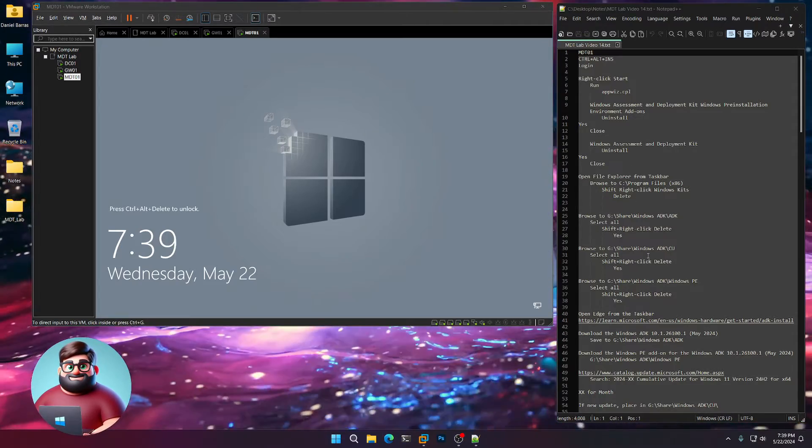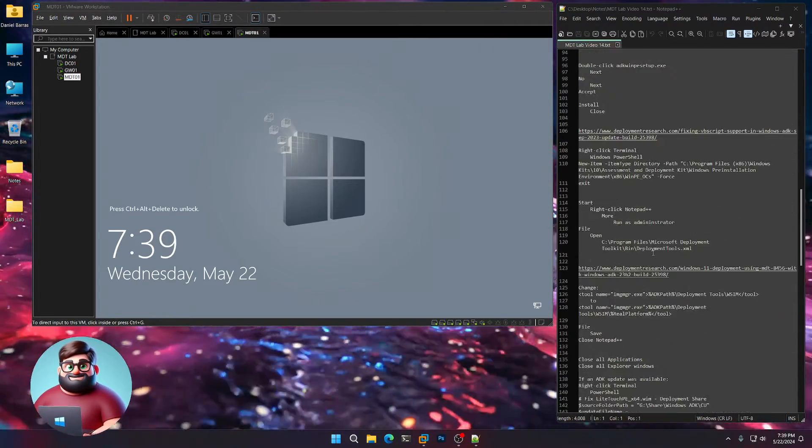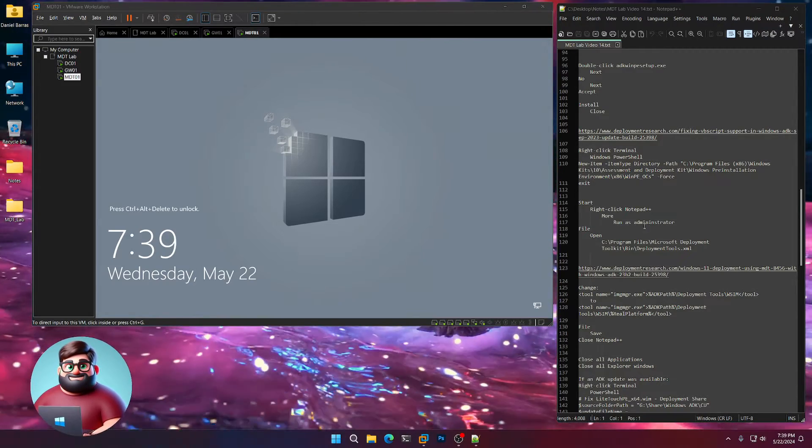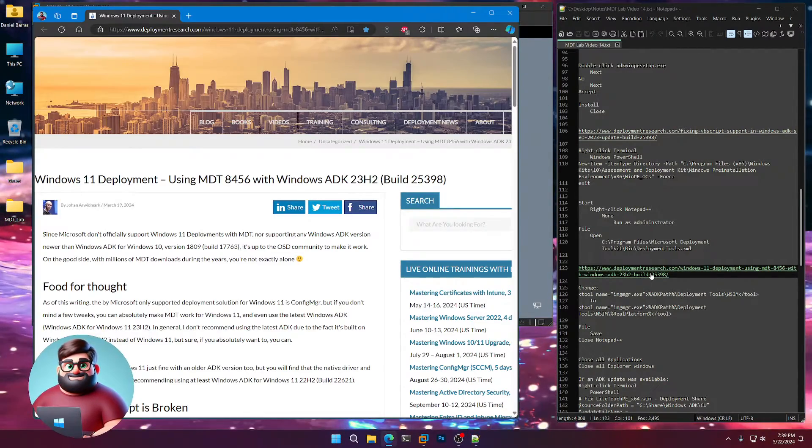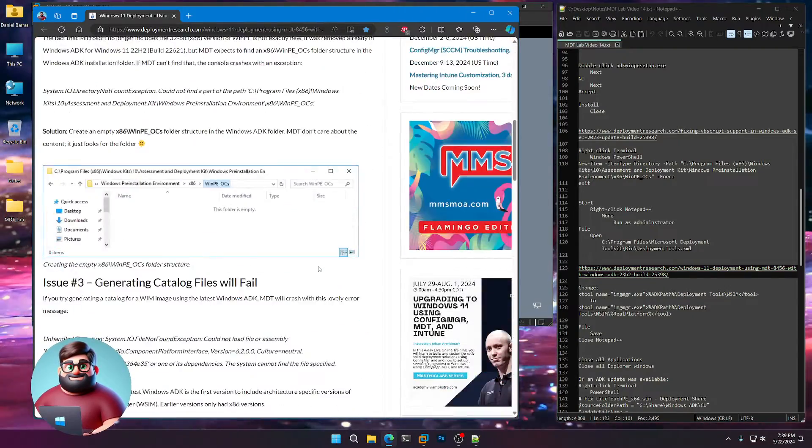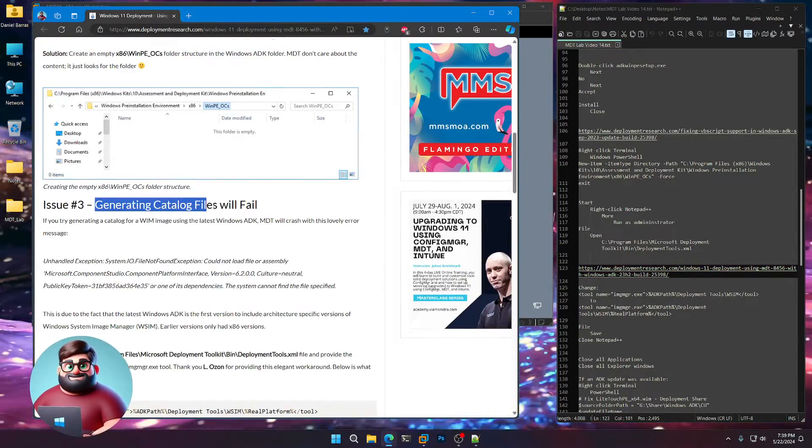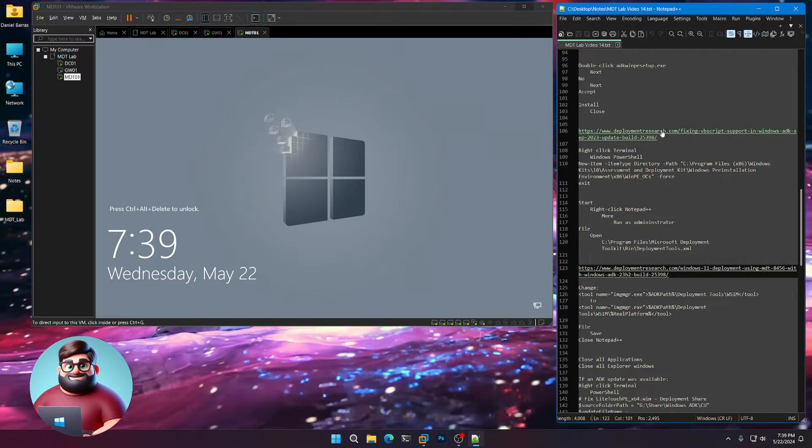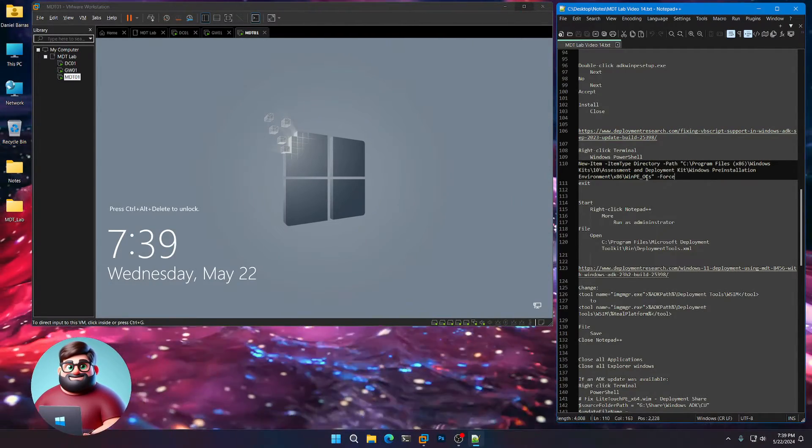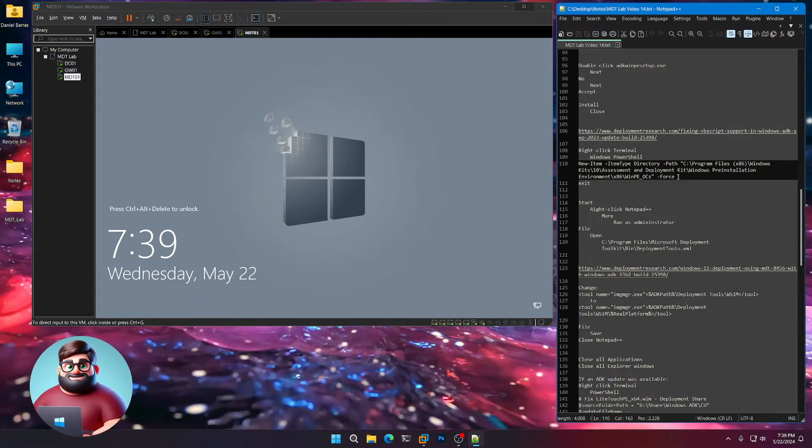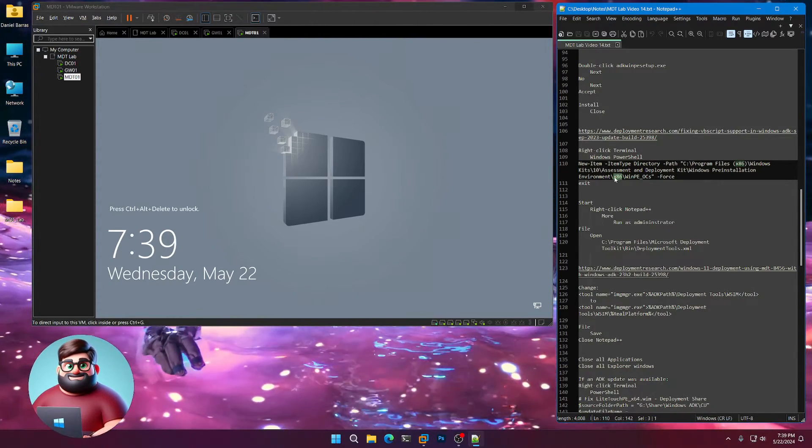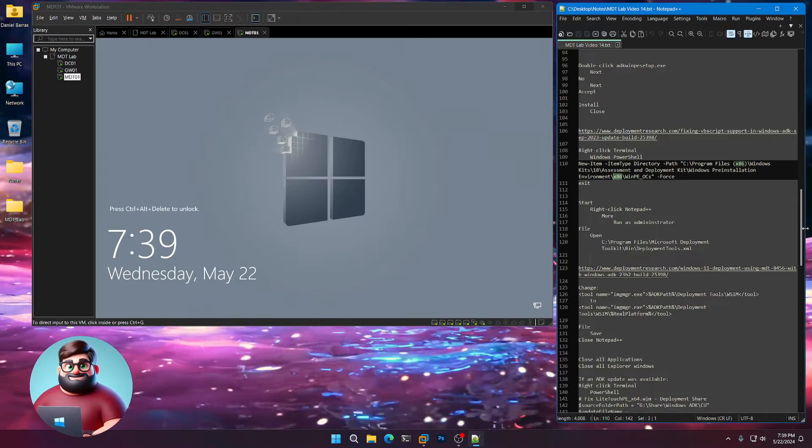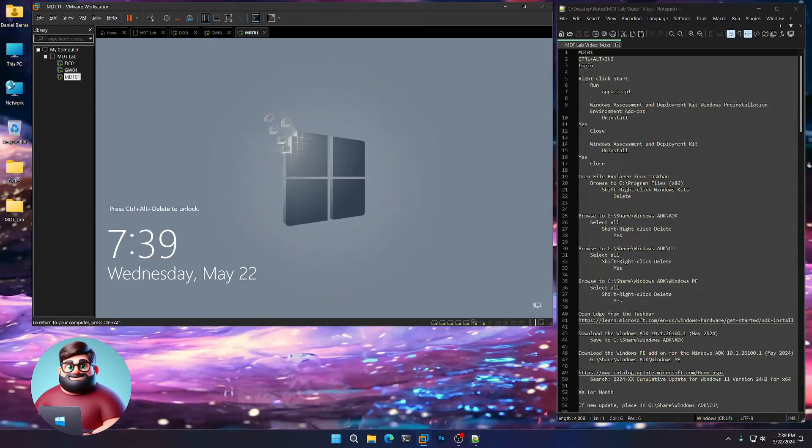Now there are a few changes that need to be made, but we'll go through and fix those. Johan had released a nice fix for the imaging tool generating our catalogs. And there's also the WinPE OCS because just as with 22H2, we no longer have 32-bit or x86. Okay, so let's get going.